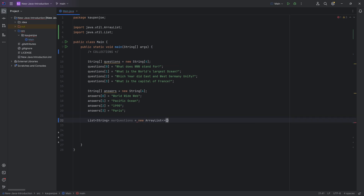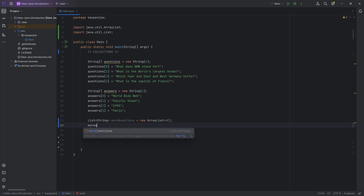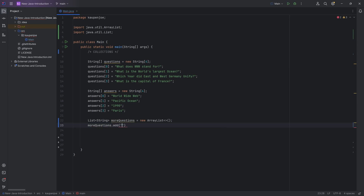We hit tab to autocomplete with a semicolon and there we go — we have 'moreQuestions'. However, we have not specified how many elements are going to be in this list, and this is the awesome thing about the list: you do not have to specify how many elements are in there because it is dynamic. You can simply say 'moreQuestions' — this is the list variable — hit tab to autocomplete, and call the add method to add something.